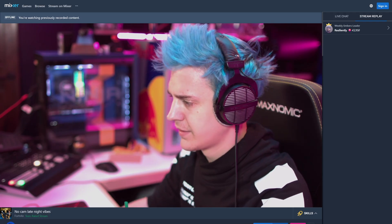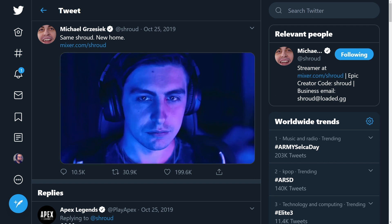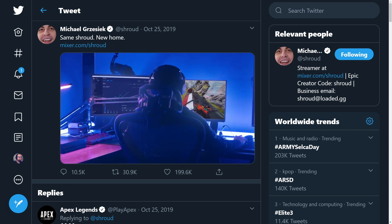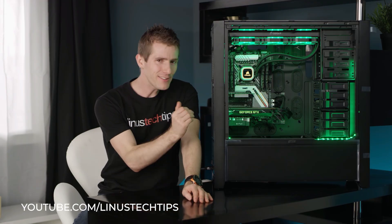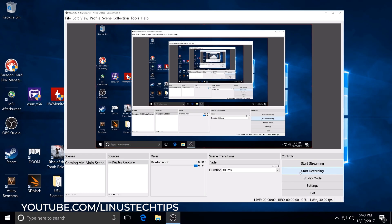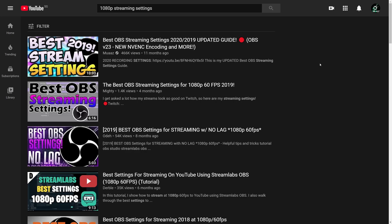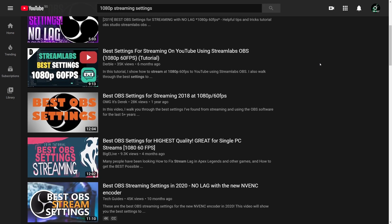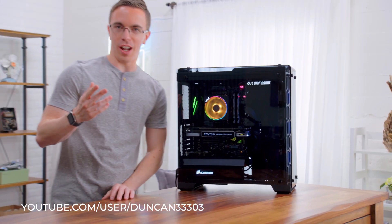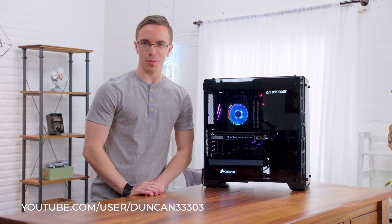So you finally decided to start streaming, hoping to one day be like Ninja or Shroud and get that big fat payday from Facebook, Mixer, or Twitch. You've been watching a bunch of YouTube videos on how to get the best stream quality, and you're probably thinking at this point: is everyone on YouTube a millionaire? Because they're all trying to teach you how to do this 1080p 60fps stream using dedicated encoding PCs that have 32 cores and 2080 Ti graphics cards.